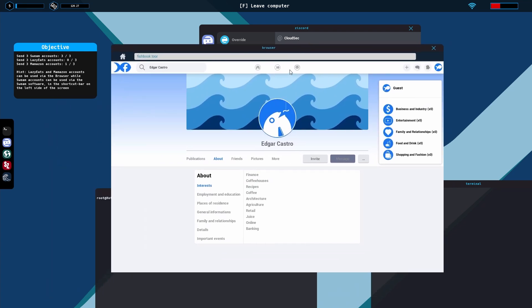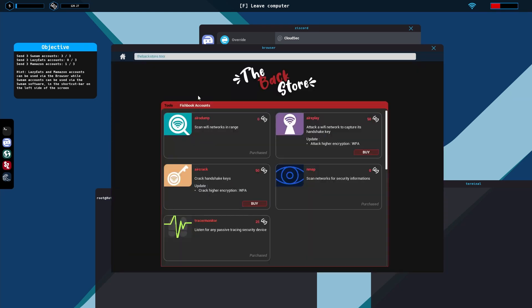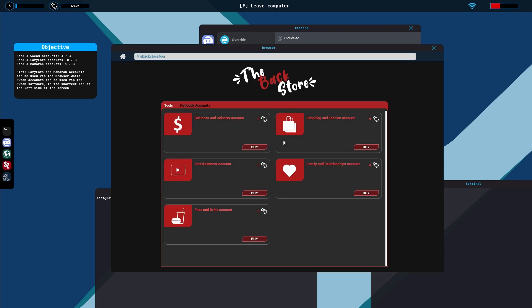So we go to fishbook and we'll just do it together real quick. So let's see Edgar okay so remember finance we need to figure out what his interest is and we need to figure out which one to go after here. So I'll do business and industry. You go to the black store and then go to fishbook and then we will try business.